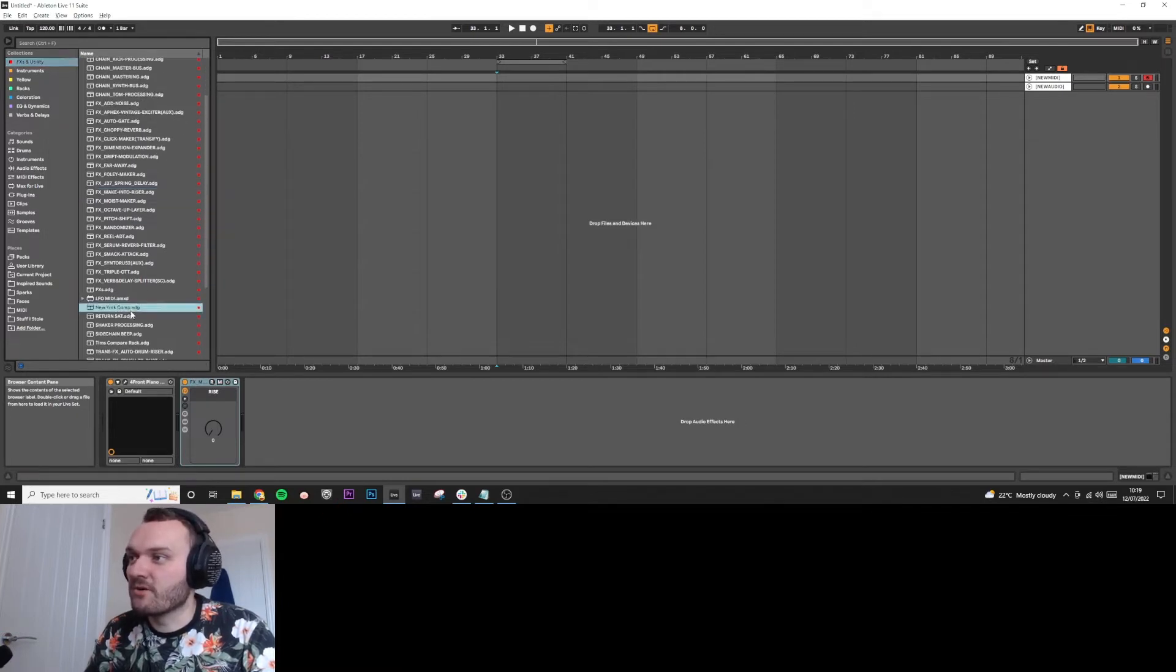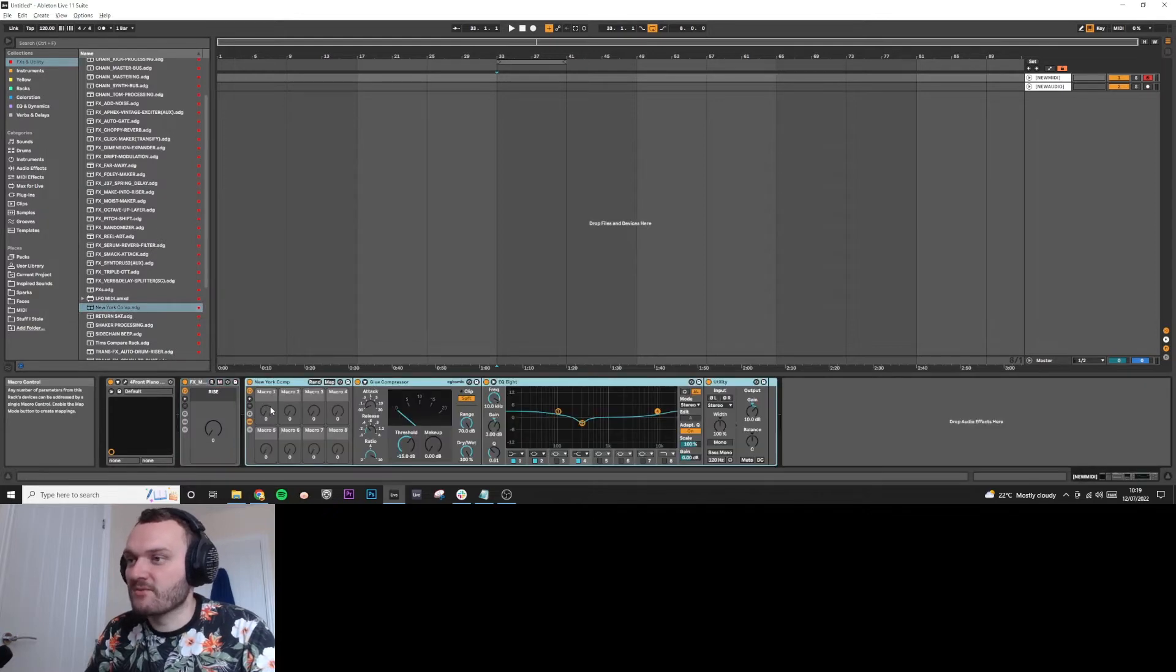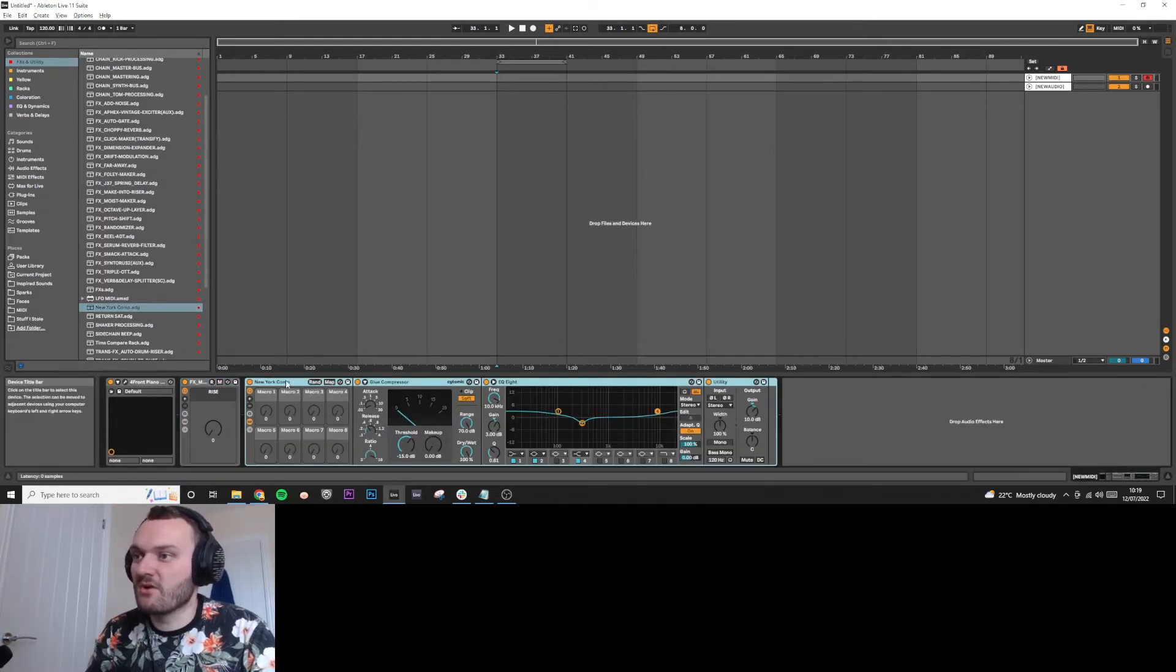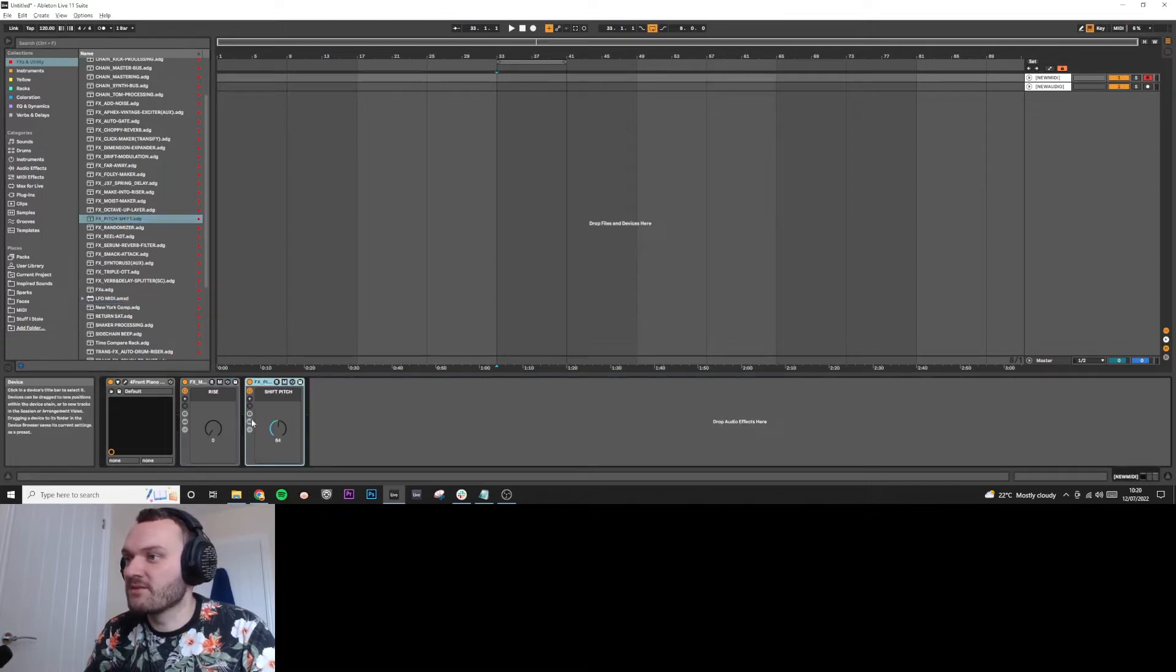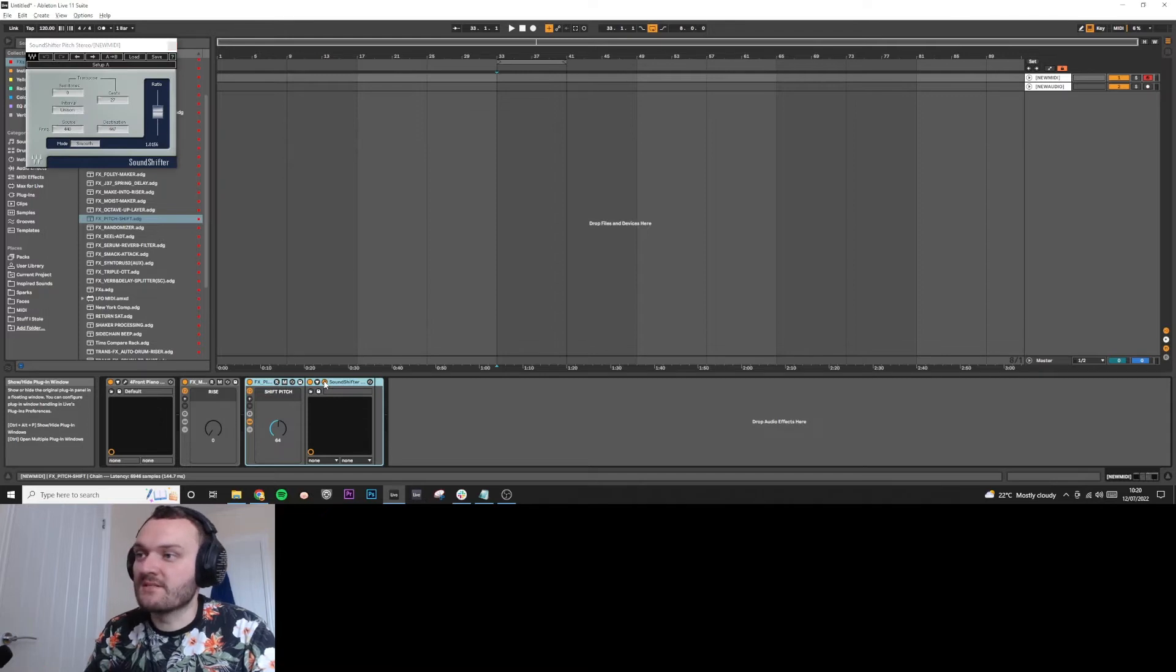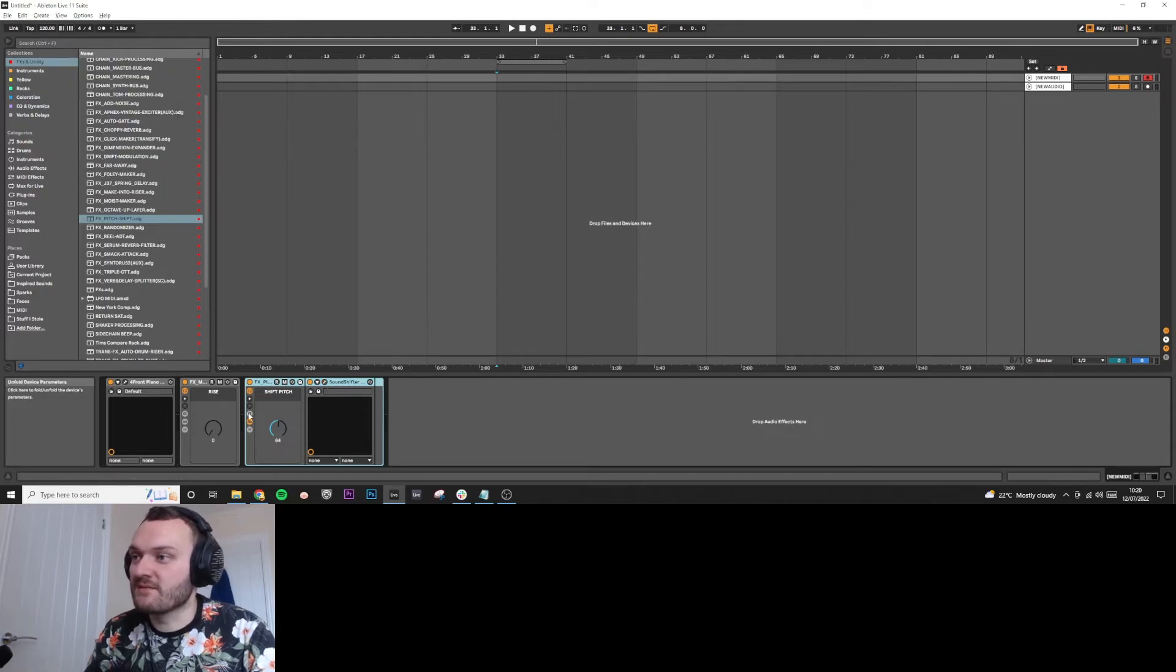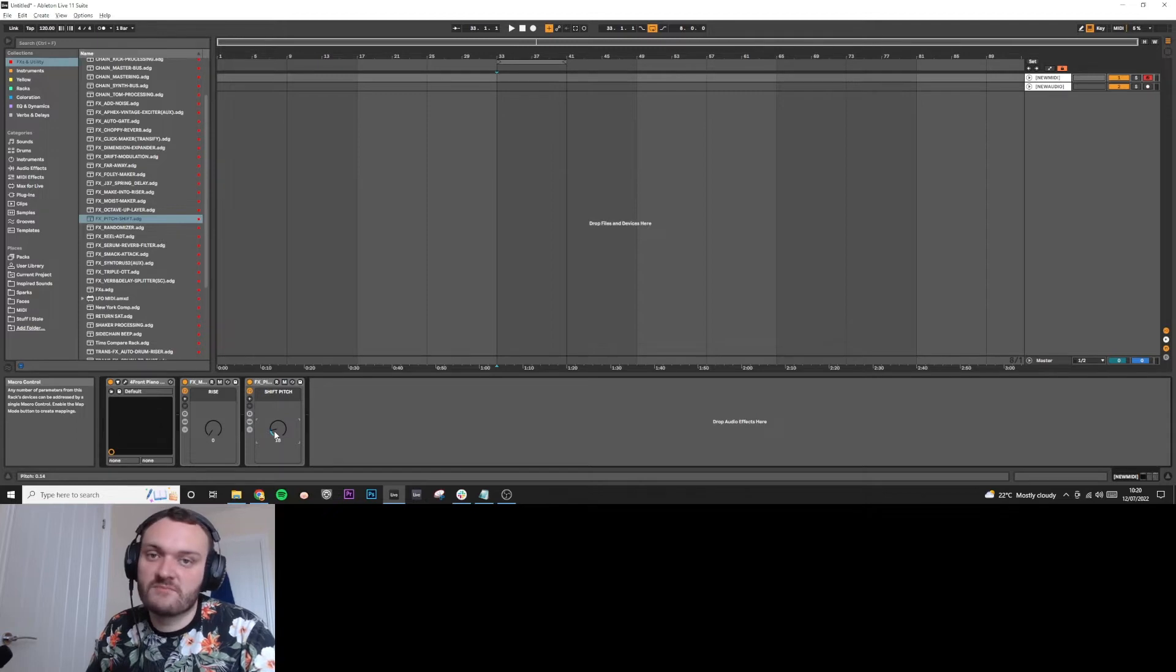I've got one here for New York compression. So I can slap that on and it has all of the parameters ready to go for New York compression. I've got a pitch shifter here, which essentially is just a VST. But instead of going into the VST, I can just go here and I can just shift the sample up or down an octave.